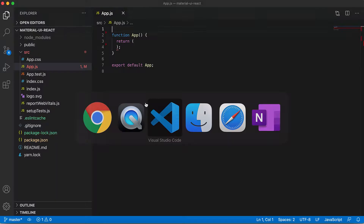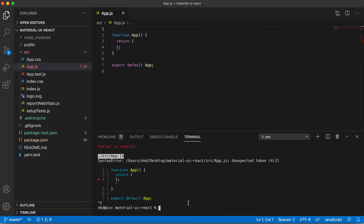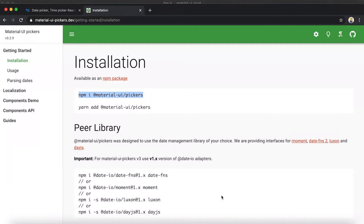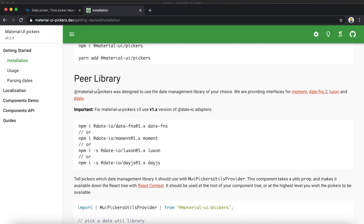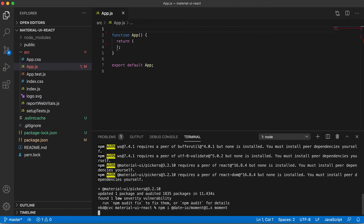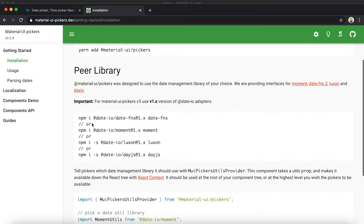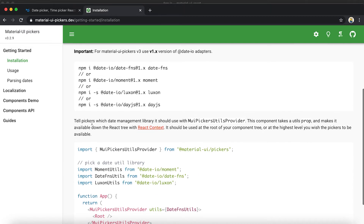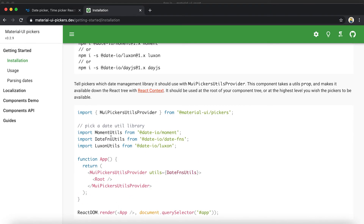We'll go with Moment.js. Let me install the first one — the Material UI Pickers base library — using the npm install command. And for the peer library I'm going to use Moment.js.